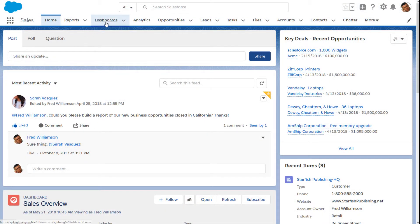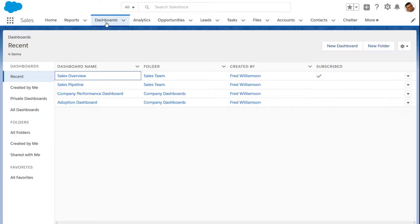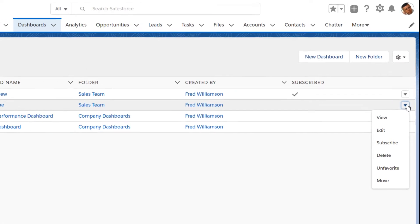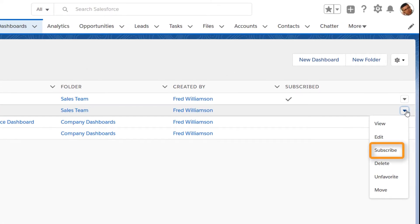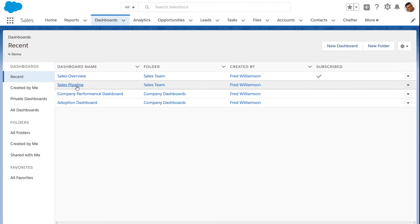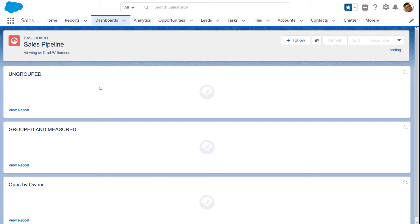Here's how to subscribe yourself, and others, to a dashboard. Find the dashboard you want to subscribe to, click the more actions arrow on the right, then click subscribe. Or, open the dashboard and click subscribe.